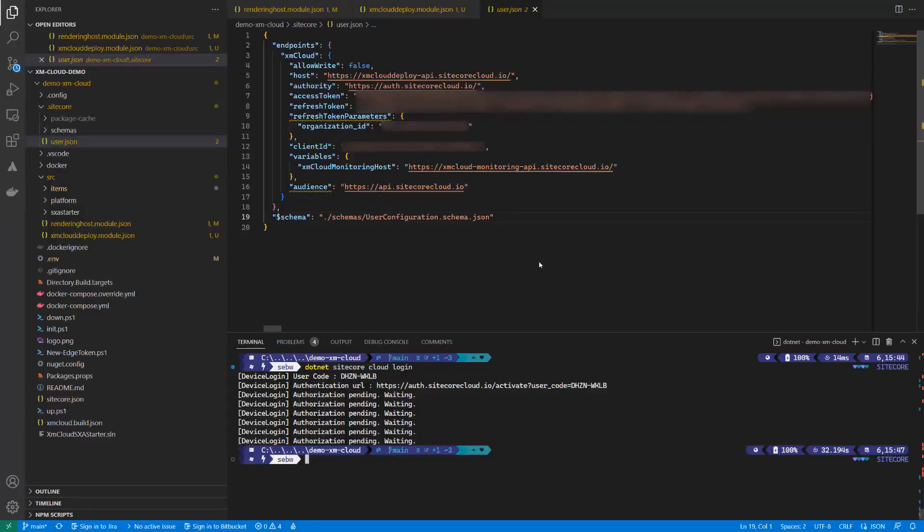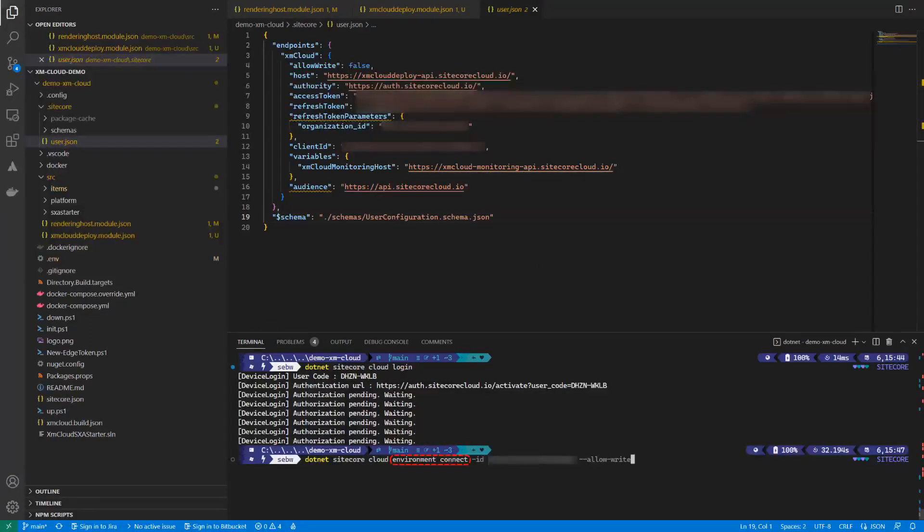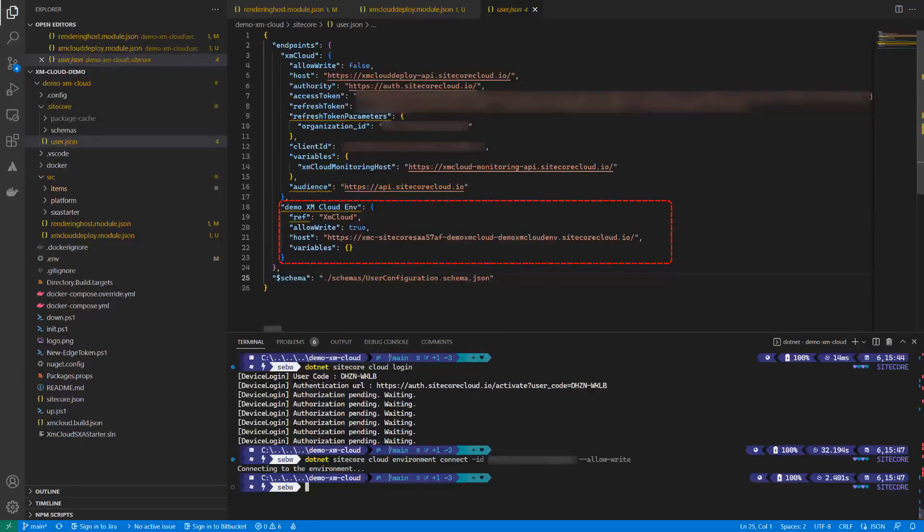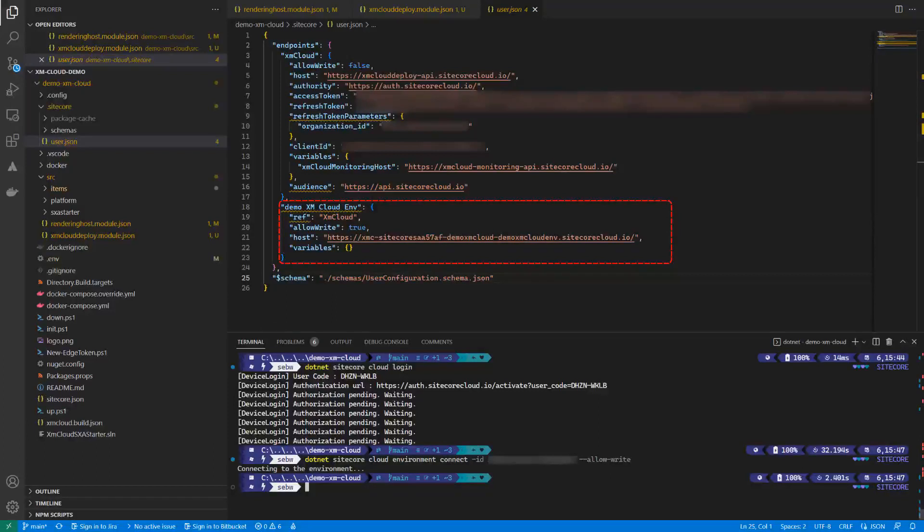Therefore, we use the environment connect command. We can pass the environment ID of our XM Cloud instance to connect to this one. As you can see, the environment has been added to the user.json.